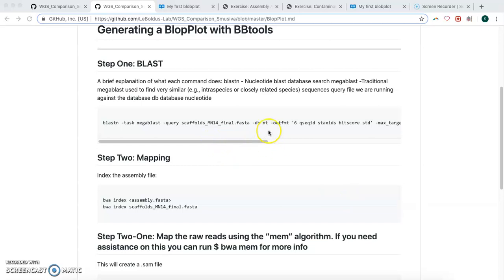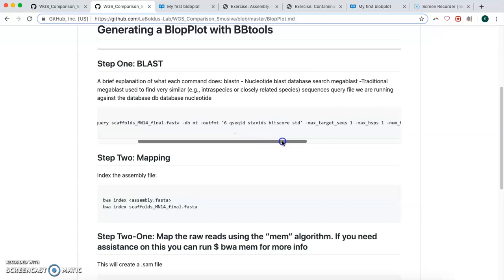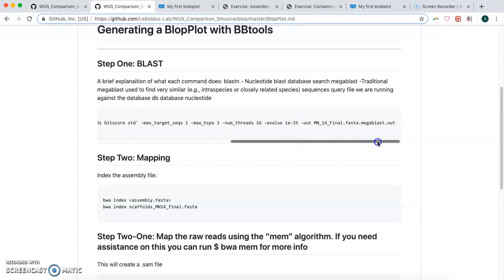So the first step we'll do is we're going to run our assembly file through the BLAST. We want to do a nucleotide blast, and if you want to do blast-h in the command line, it will give you more information on what each one of these steps does.